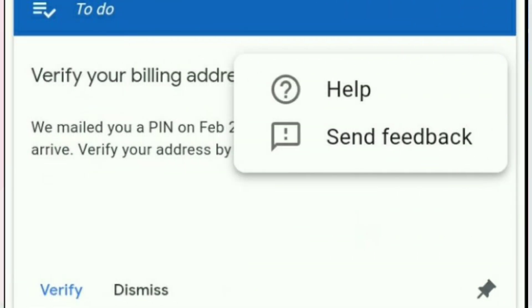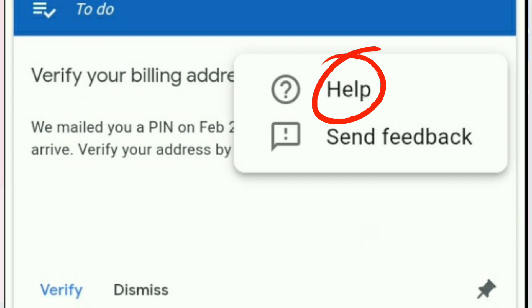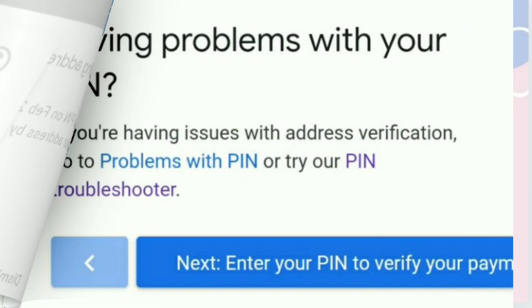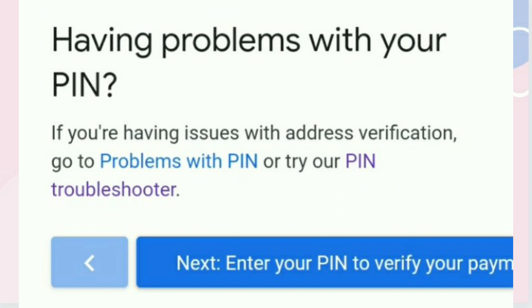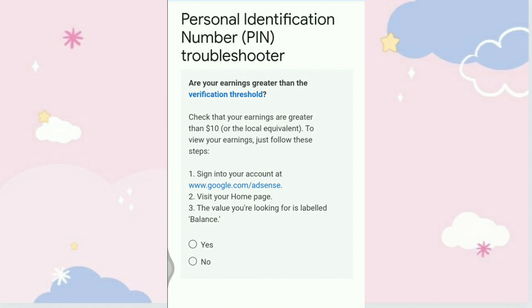Click Help. After you click Help, scroll down and you will see the PIN troubleshooter — click it. We will now answer the Personal Identification Number PIN troubleshooter. First question: are your earnings greater than the verification threshold, greater than $10? The answer is yes.